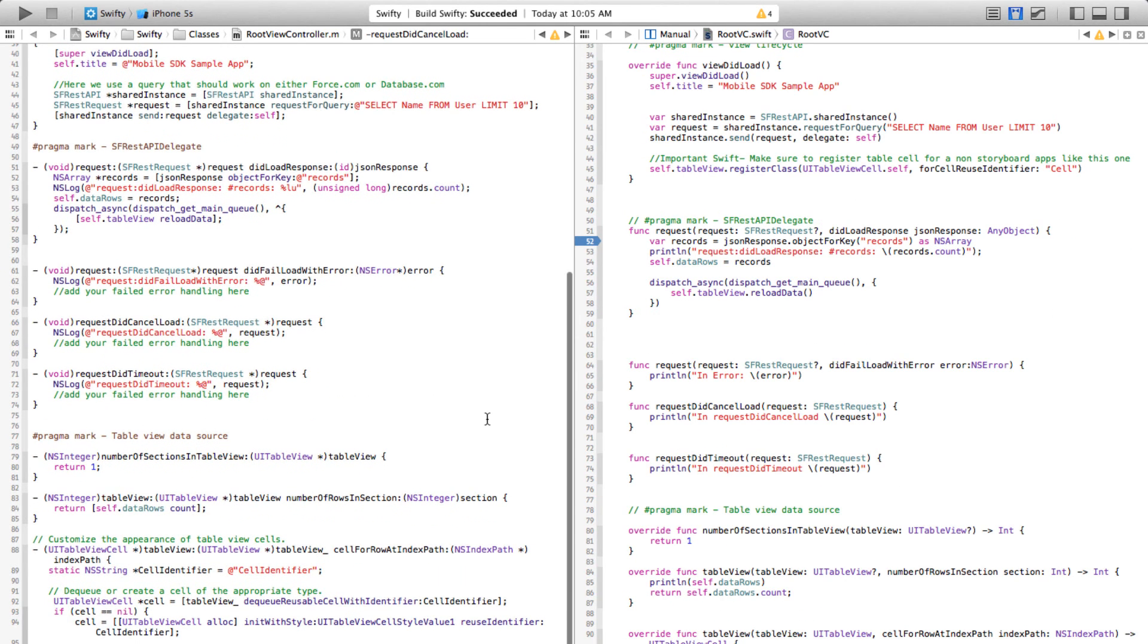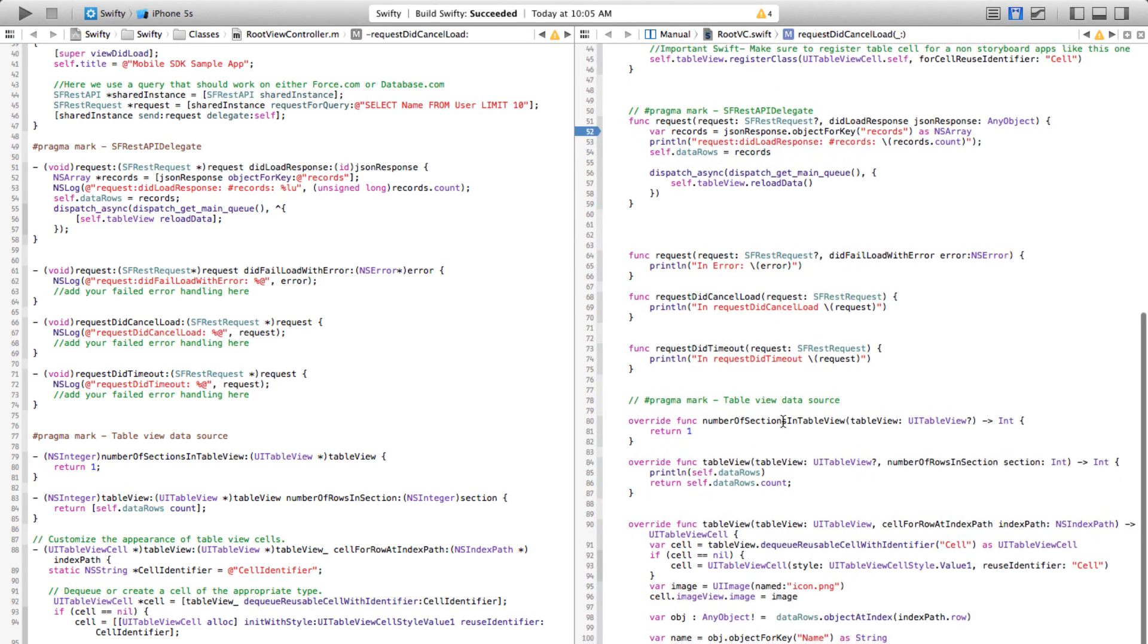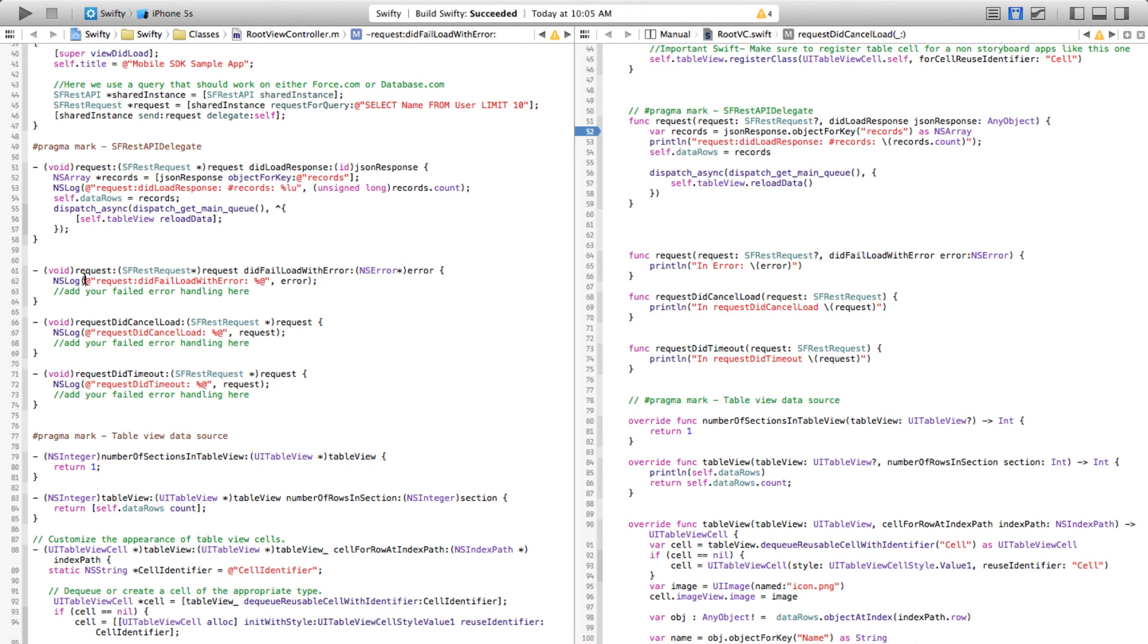Let's scroll down and see what else is different. Here again, this NSLog—this is how we used to create a string with this @ sign and percentage @ sign and stuff. Now we don't have to do any such thing. You simply say println, and any kind of object that you want to print you just prepend a backslash and these braces and you're good to go.